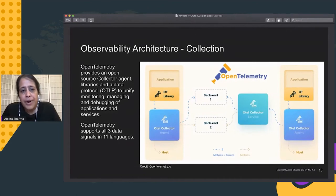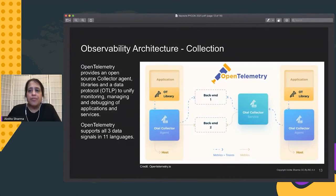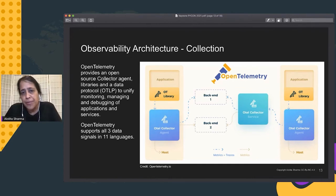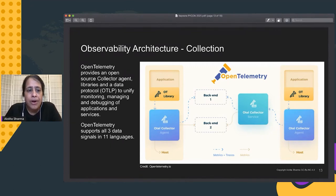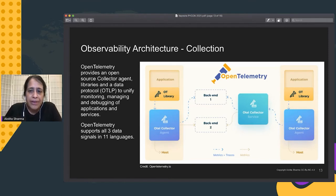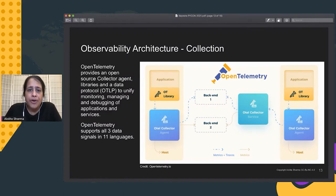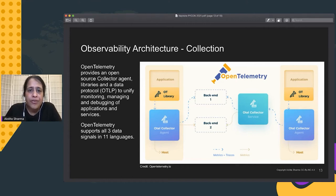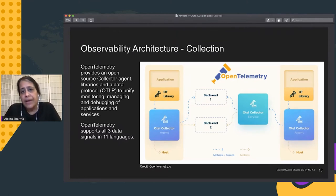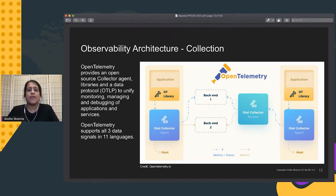I'll talk a little bit about what observability pipelines mean. An observability architecture is typically composed of at least three stages: discovering data sources and collecting data, then processing and analyzing that data, and then visualizing those patterns so that you understand the behavior of your system.